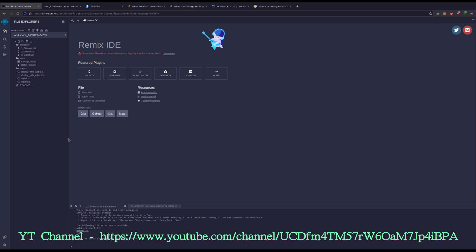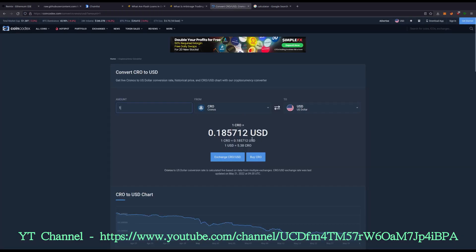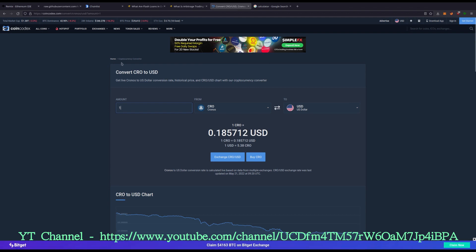Currently the price of KRO is 18.5 cents. The whole market is way down.